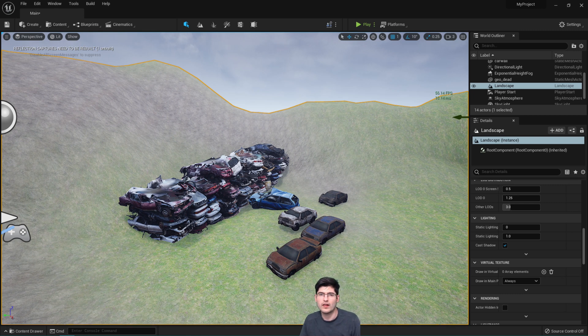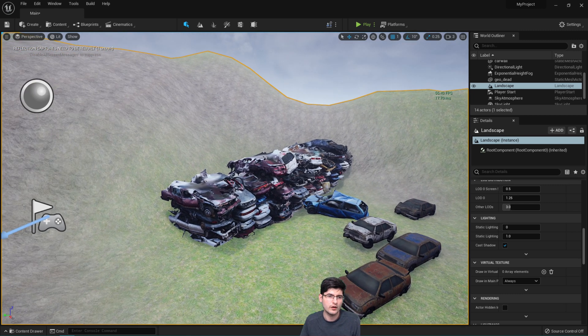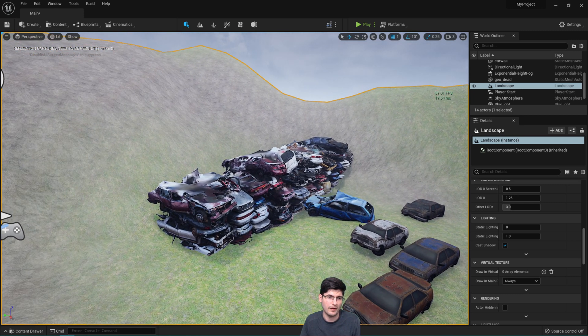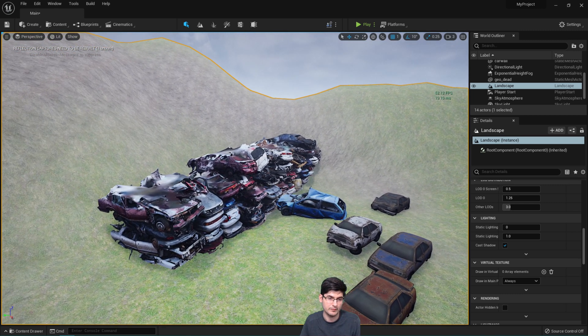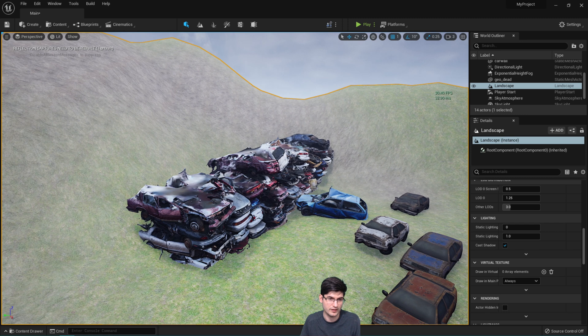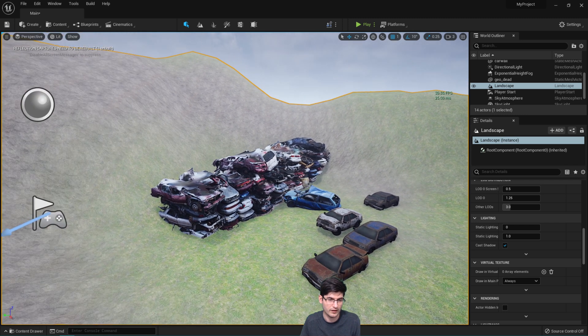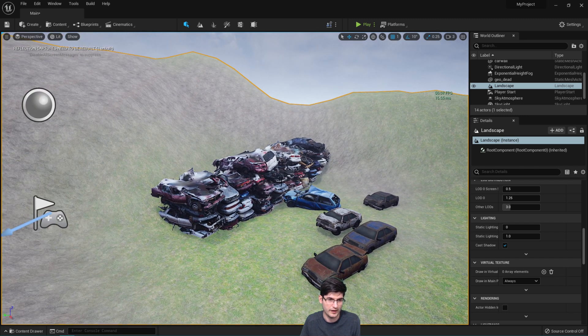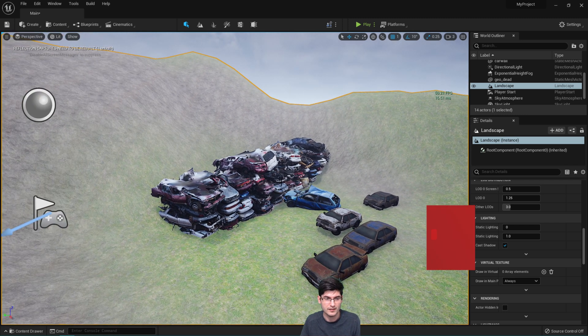Hello everybody and welcome to another video. Today I'm actually using Unreal Engine on my 980 Ti.